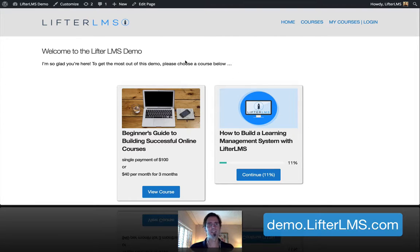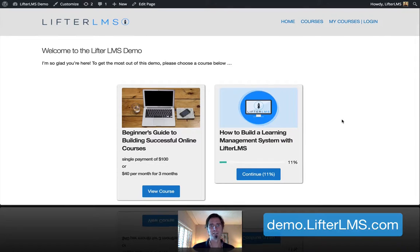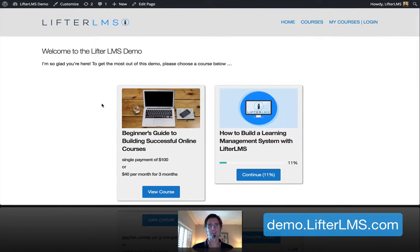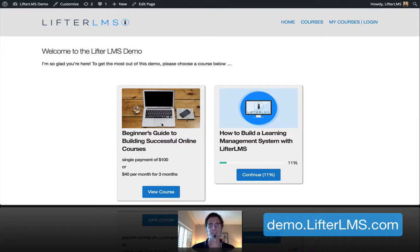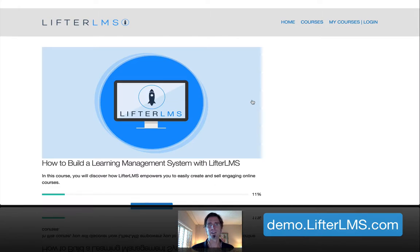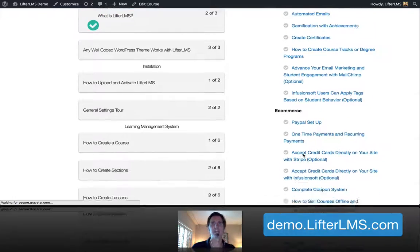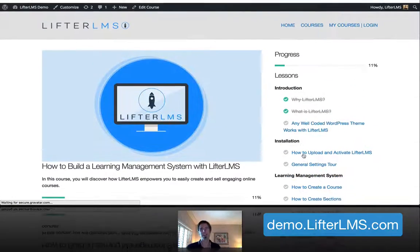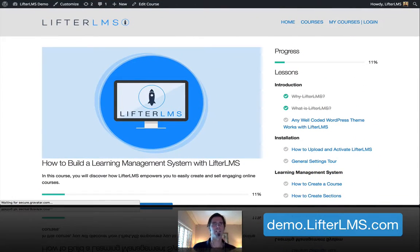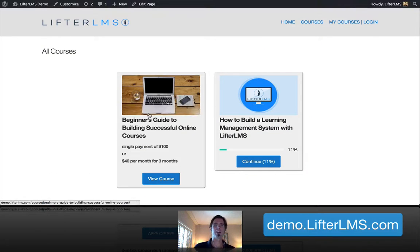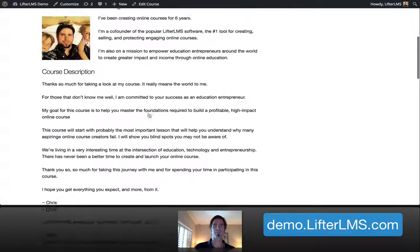I'm going to be doing this live here on demo.lifterlms.com. So this course here, which is a real course called the Beginner's Guide to Building Successful Online Courses, we're going to add lessons to that. This is a free Lifter LMS course that shows you the ins and outs of how to build an online course system with WordPress, but we're going to add our lessons to this real course that's for sale.